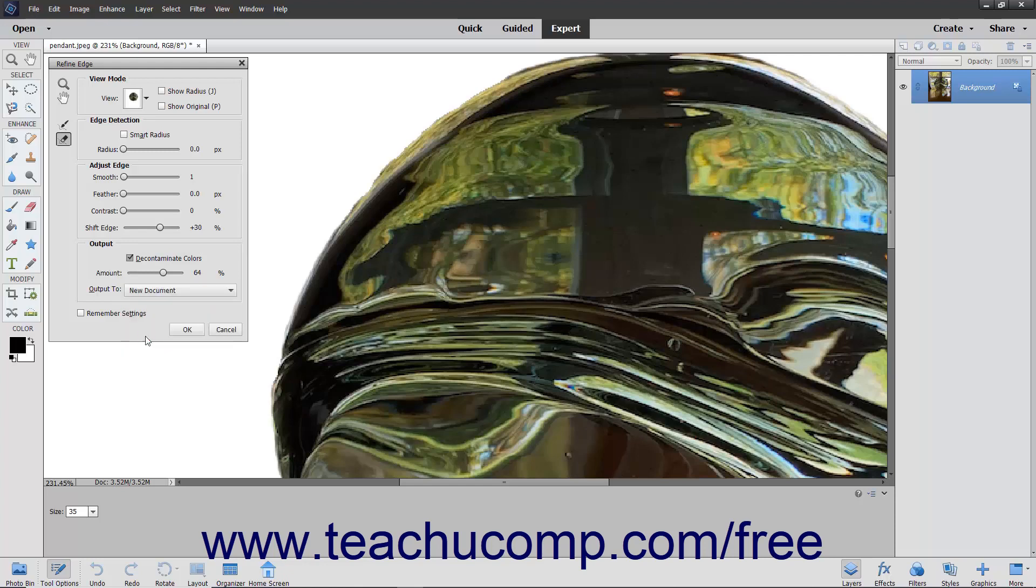To set any settings you have applied to the selection edge refinement as the new default settings when you open the Refine Edge dialog box, check the Remember Settings checkbox.